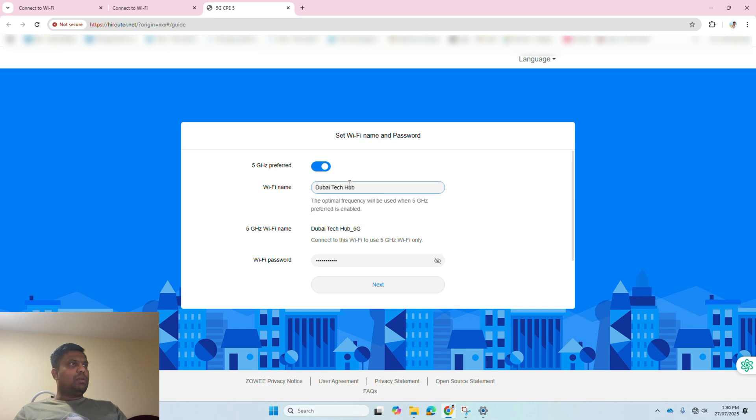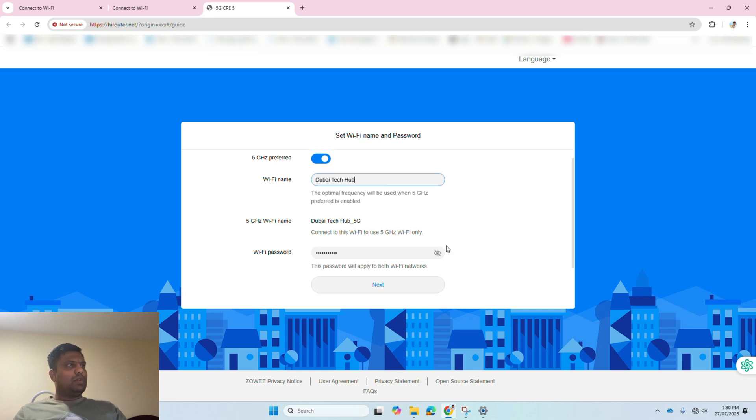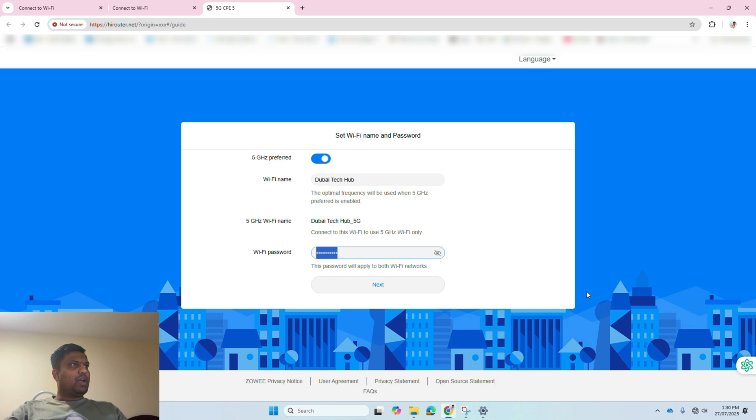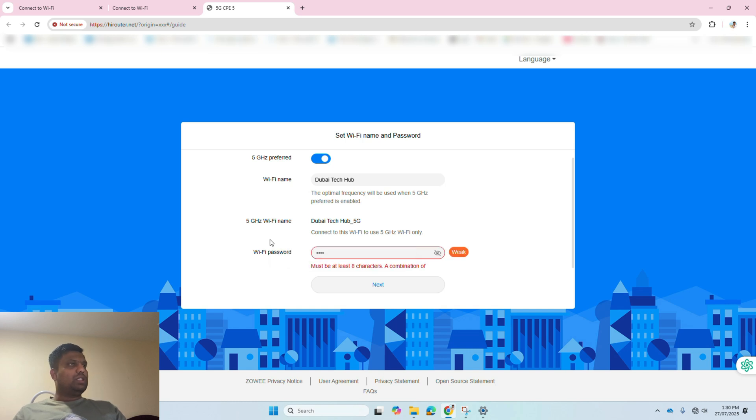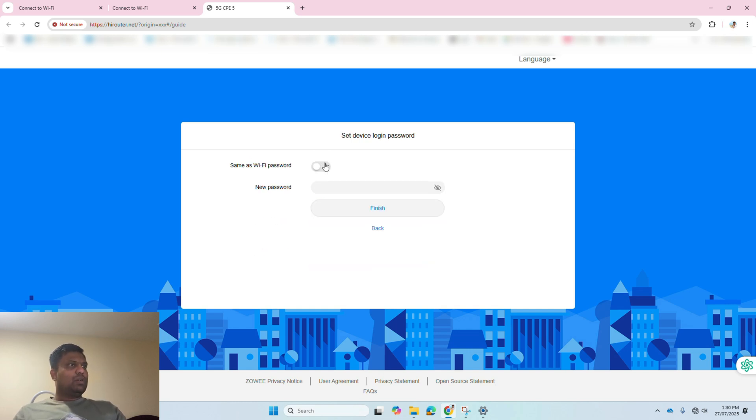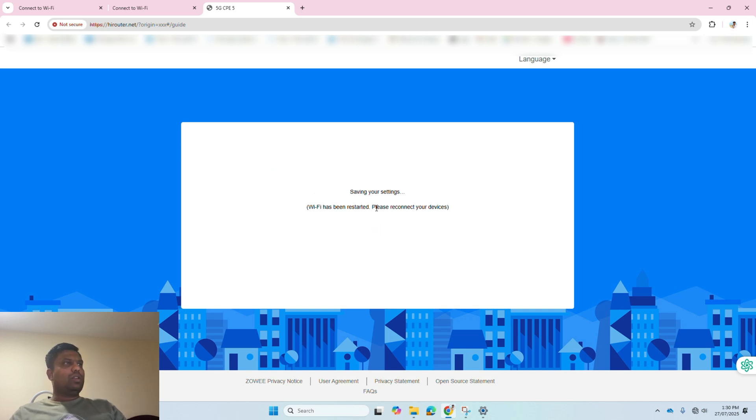I am setting up Dubai Tech Hub as a Wi-Fi name. Dubai Tech Hub will be the 2.4 gigahertz Wi-Fi name, and the 5 gigahertz Wi-Fi name will be Dubai Tech Hub 5G. Here you can change the Wi-Fi password as an initial setup.